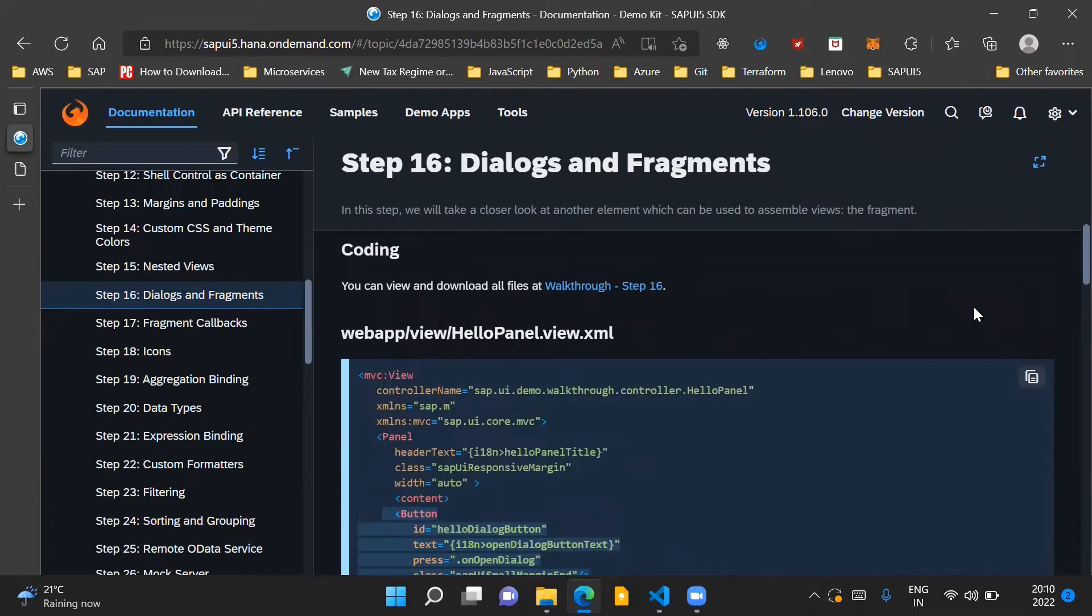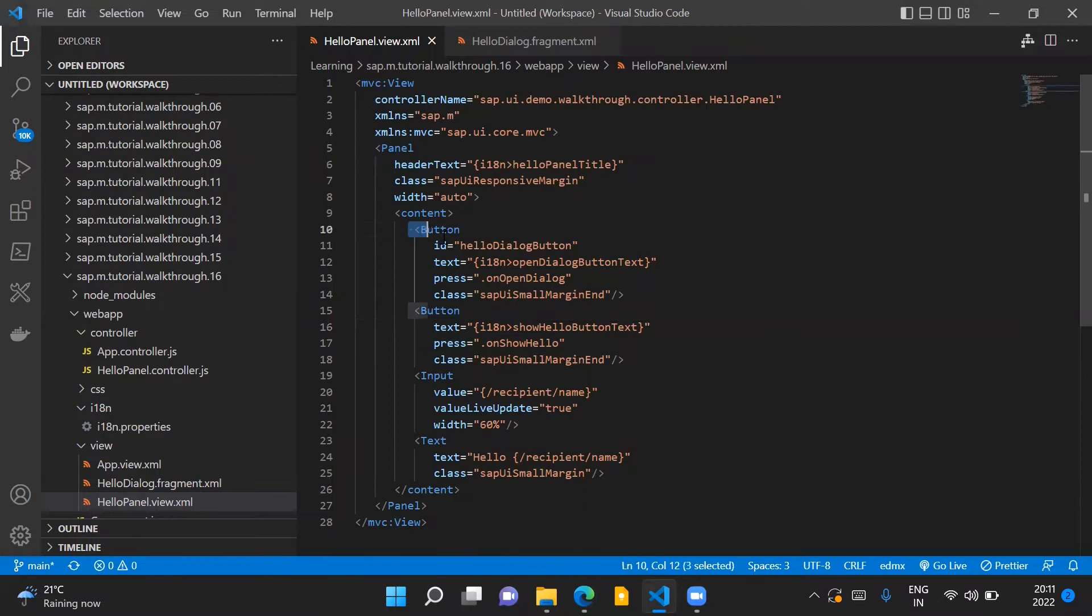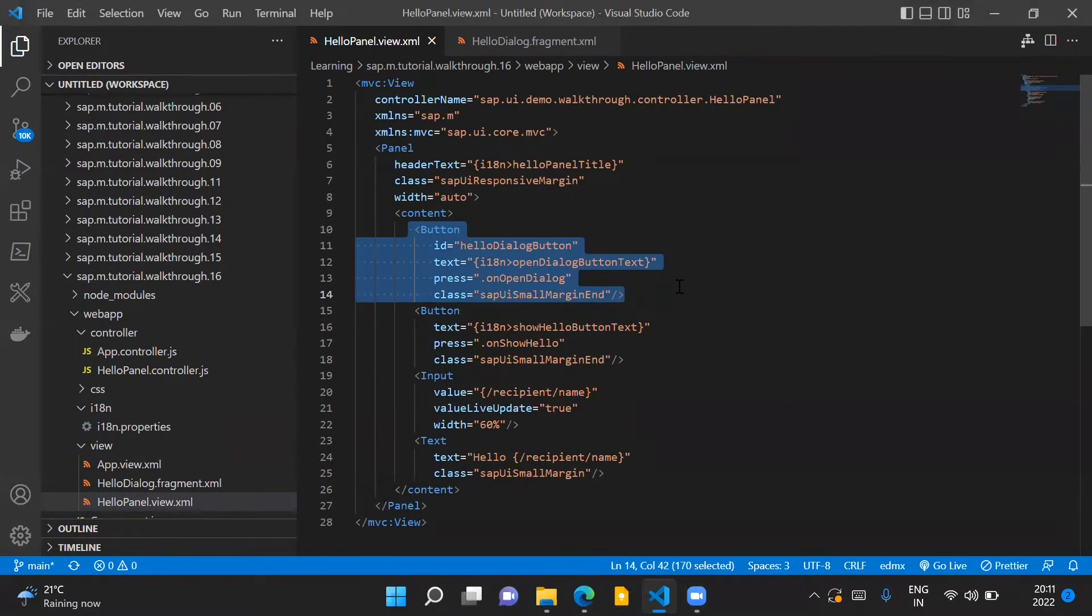Coming to the code changes which are required for this particular step, first of all in our HelloPanel.view.xml file we will add a new button control, and this button control is responsible for opening the dialog when this button is clicked by the user.